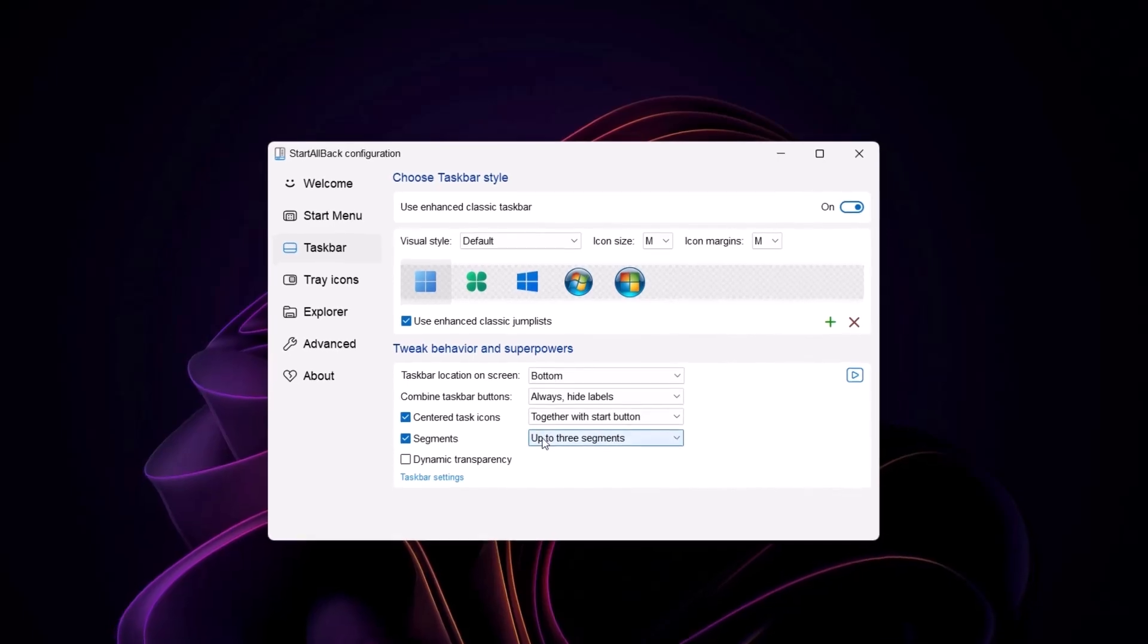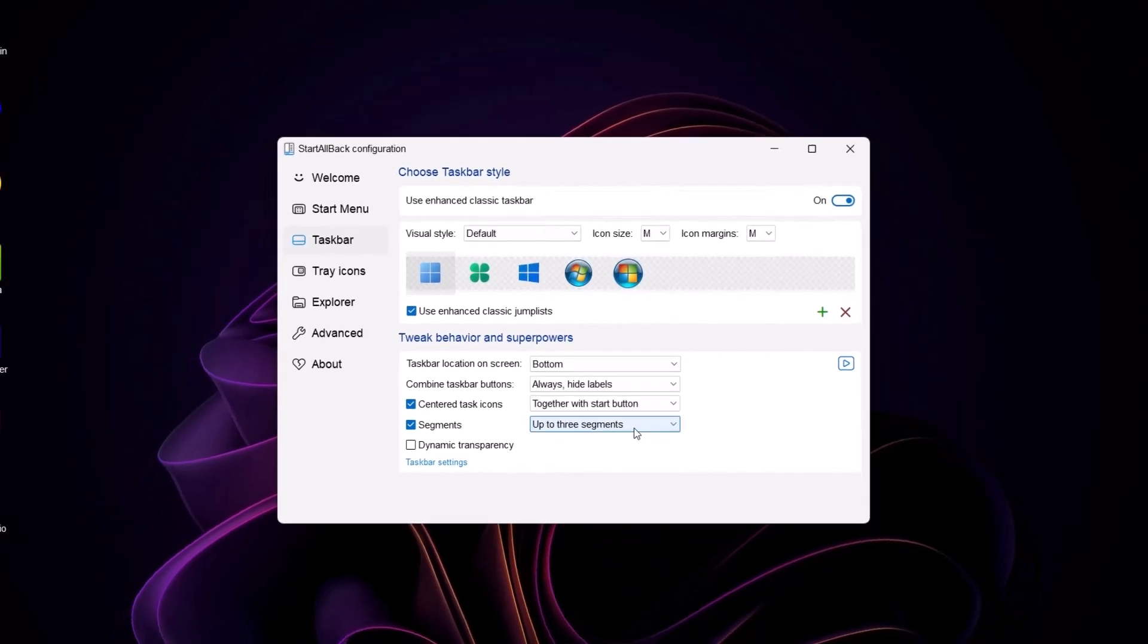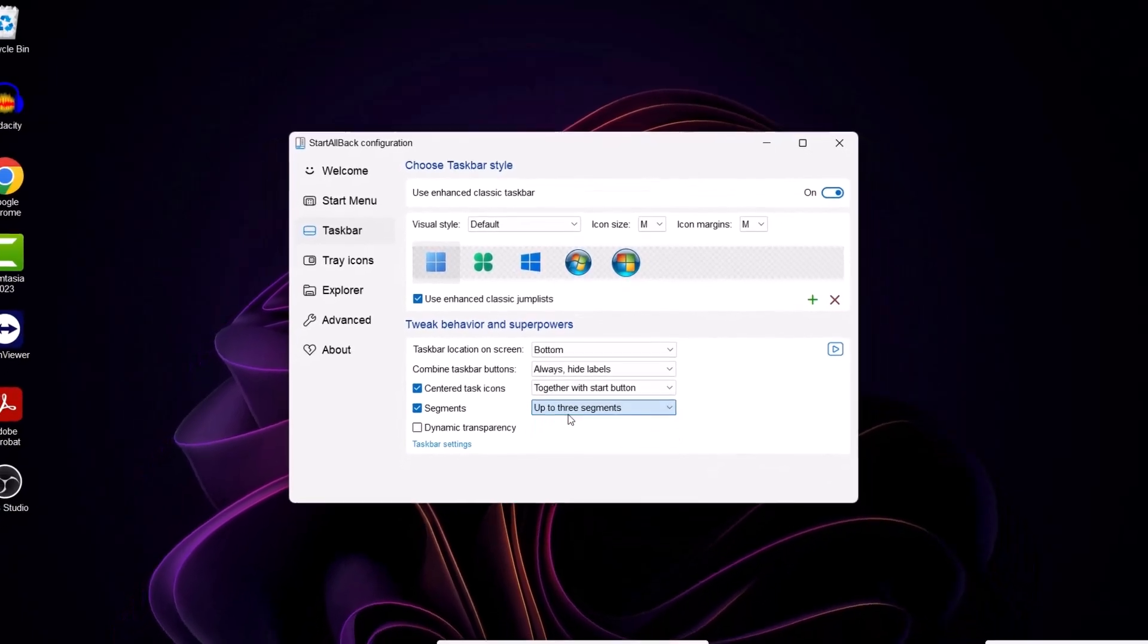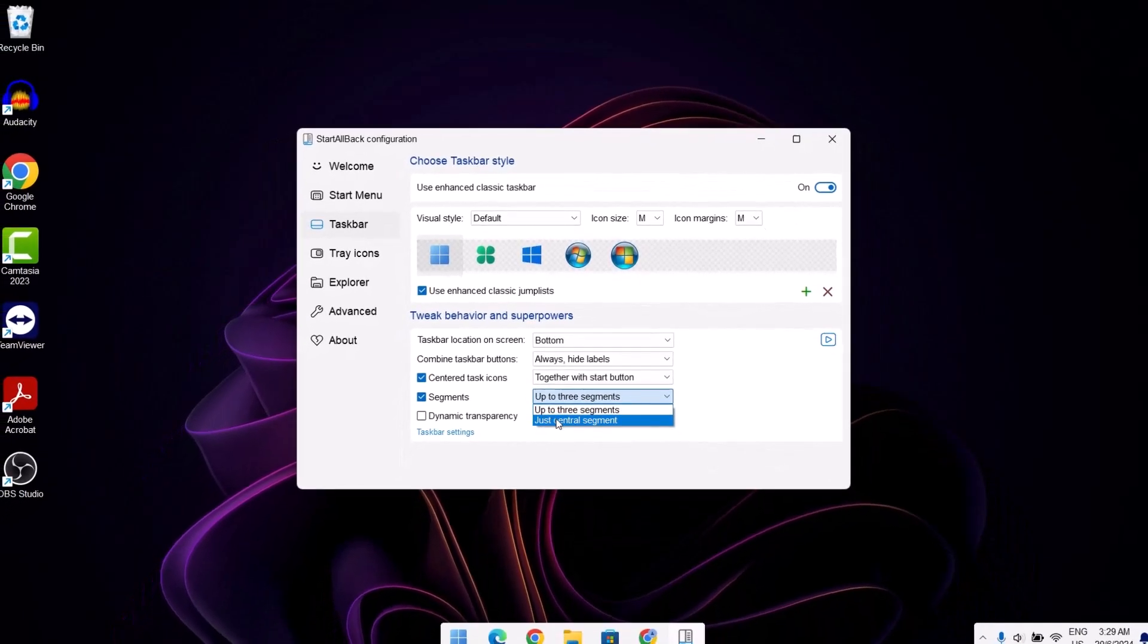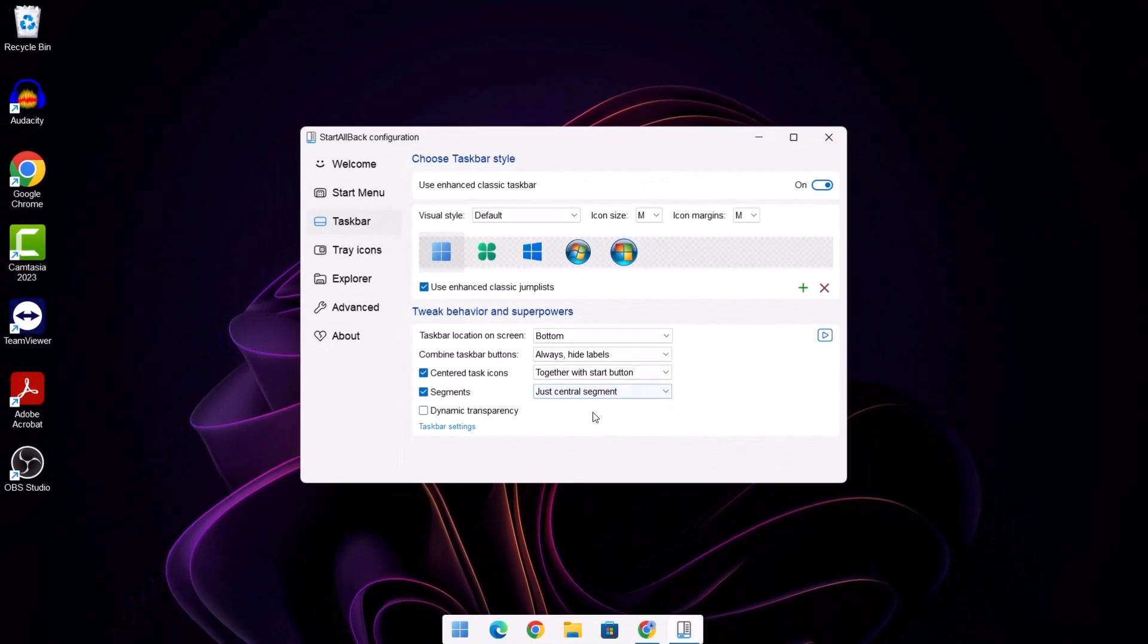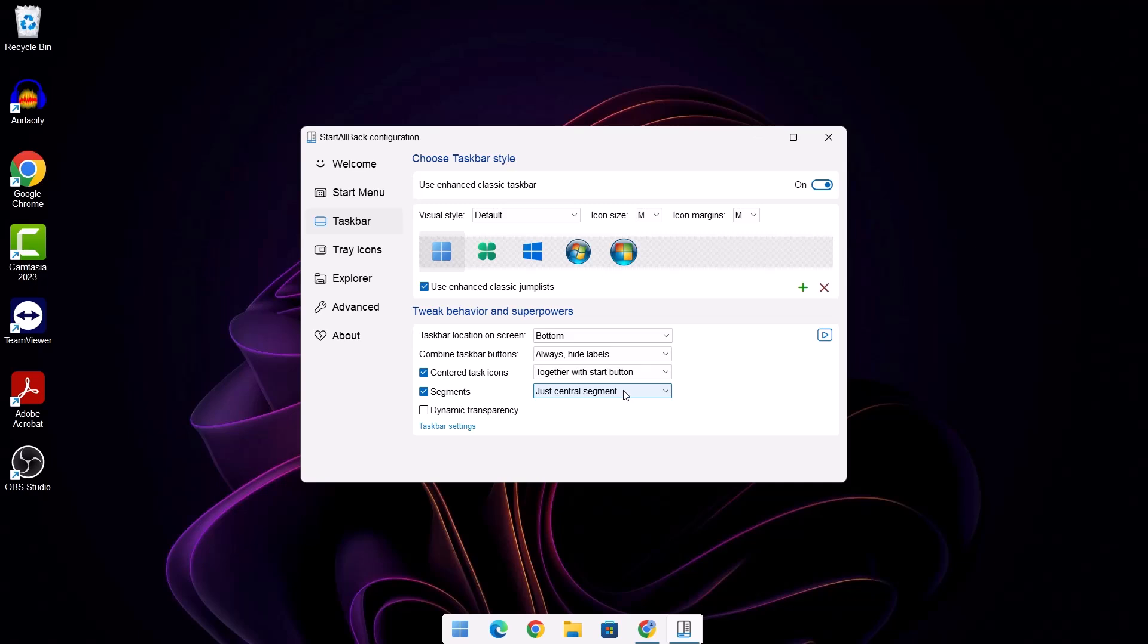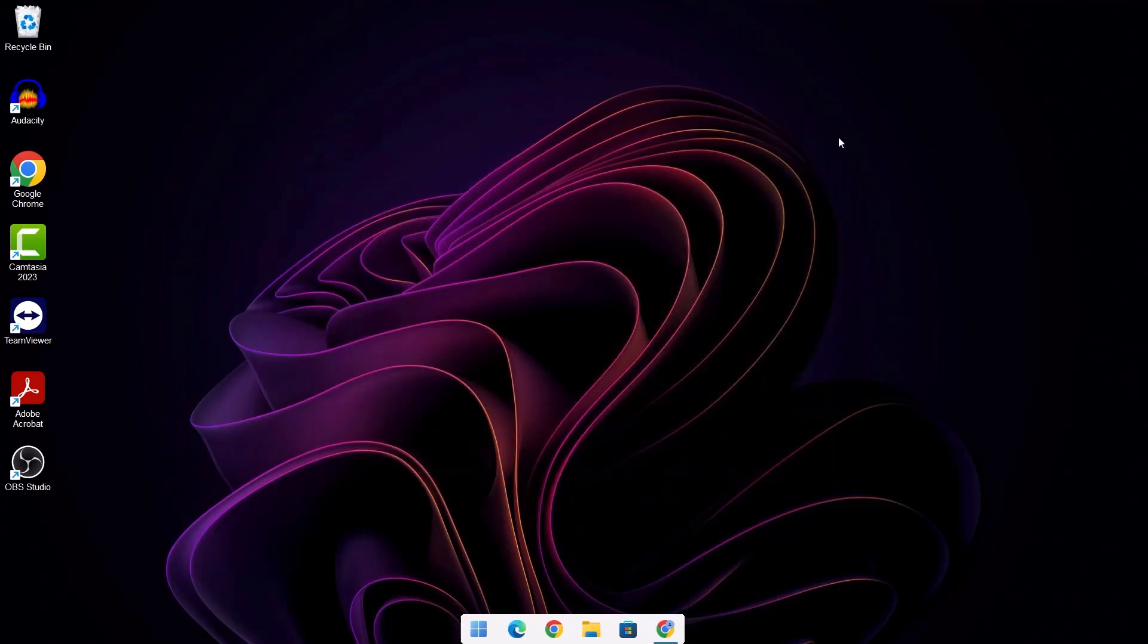We'll go to segment, highlight on it. Now we're going to change this to just central segment. If you notice, as I selected that, we don't have this right side anymore. And we're going to select this dynamic transparency as well. Once that's done, we can just X on this. So now we have this clean rounded taskbar.